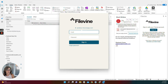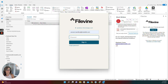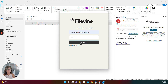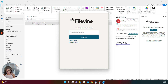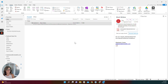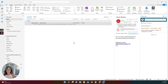And now I'm going to log in with my information and authenticate. And we're in. There is a separate video on how to actually use the add-in.